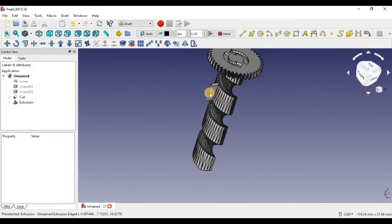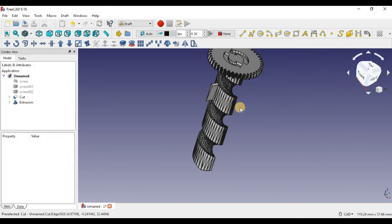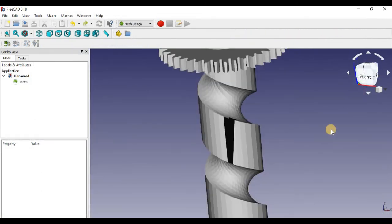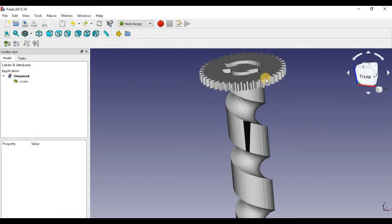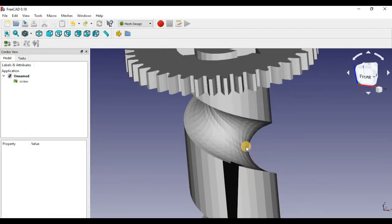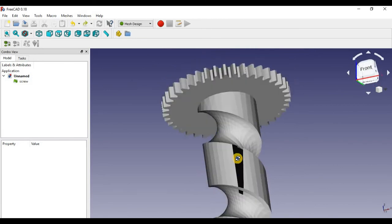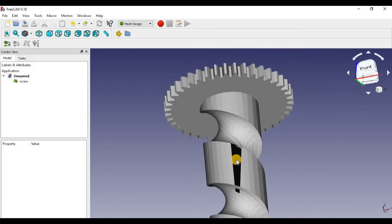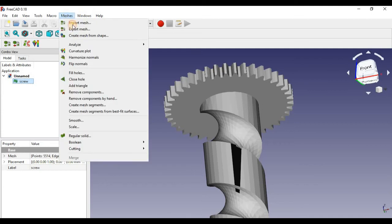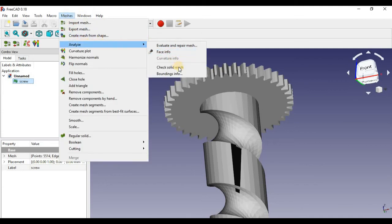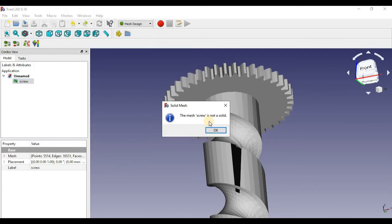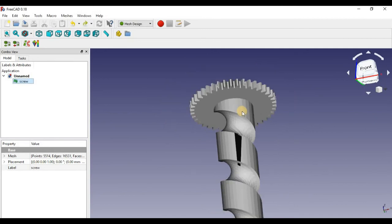So next, I'm going to show you how to fix a broken STL file. So we uploaded the STL file again. As you can see, this file is not fully a solid, and you can check that by clicking on the file, going to analyze, check for solid, and you can see it says it's not a solid. So now we have to fix that in order to convert it into an object for FreeCAD.